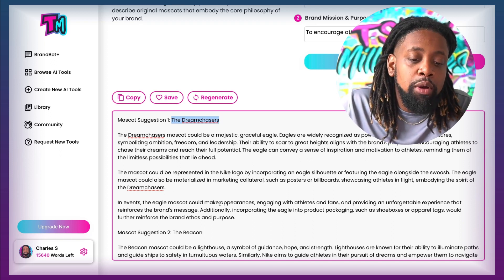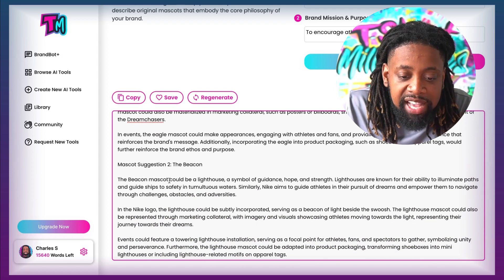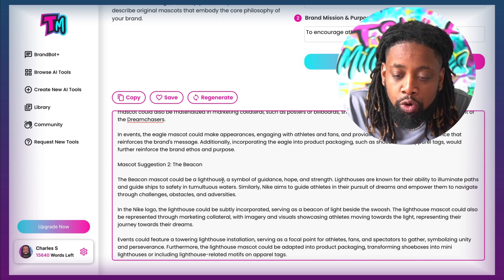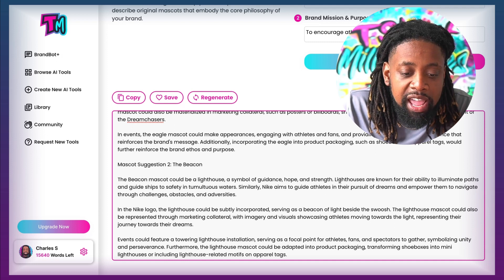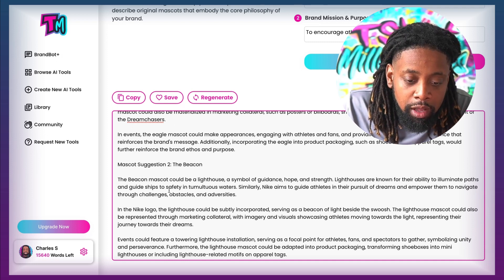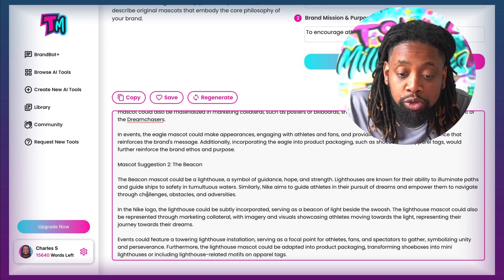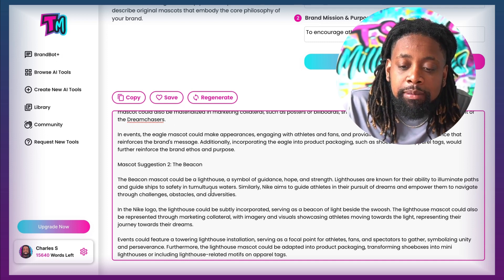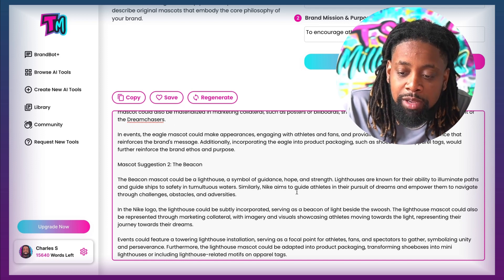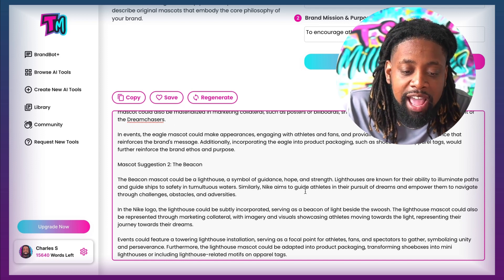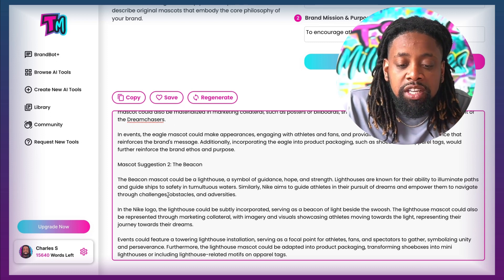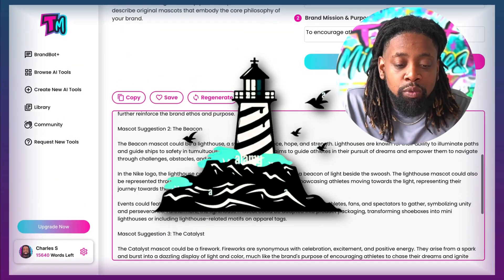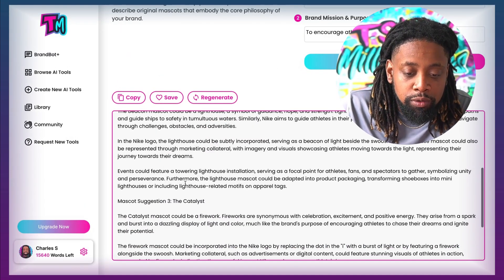The next one that came up is the Beacon. The Beacon mascot should be a lighthouse — a symbol of guidance, hope, and strength. Lighthouses are known for their ability to illuminate paths and guide ships to safety in tumultuous waters. Similarly, Nike aims to guide athletes in their pursuit of dreams and empower them to navigate through challenges, obstacles, and adversities. So now we have a lighthouse and we can see how it connected.